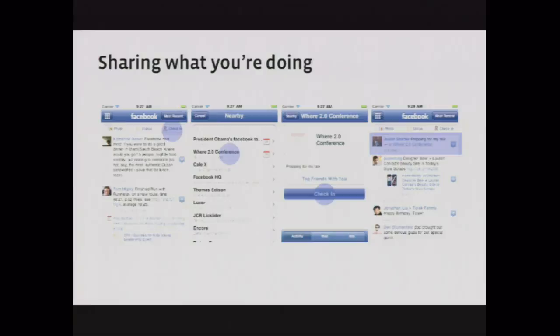We also show recent stories from your friends on a place's page. You can think of it like a location-specific News Feed — instead of all the most interesting stuff on Facebook, you can go to a particular location and see all the activity happening there. When we launched the Places product last year, we were focused on sharing what you're doing in the present tense using the same check-in metaphor you've seen in other products. You can check in, pick a nearby place, and recently we added events as well. It creates a story and a relationship between you and that place, reflected on your profile and on the place page.